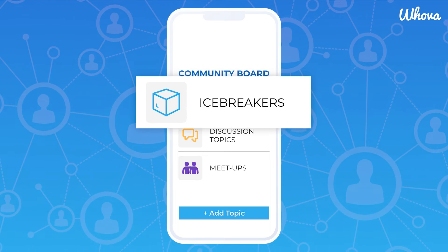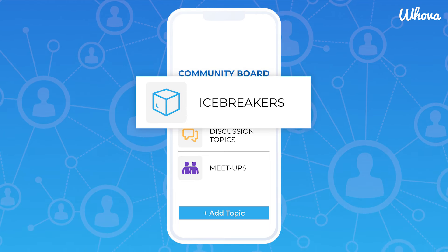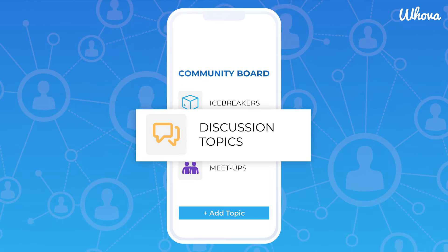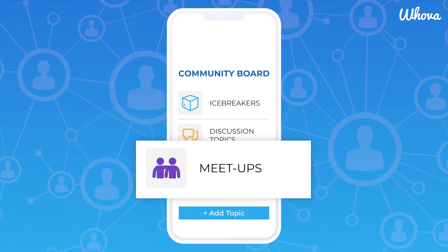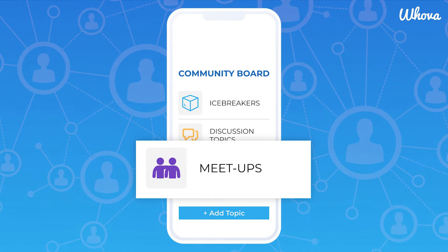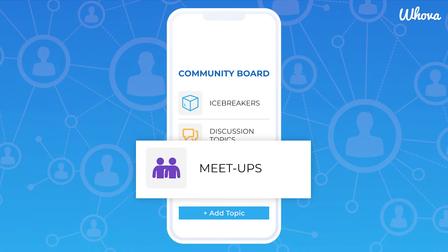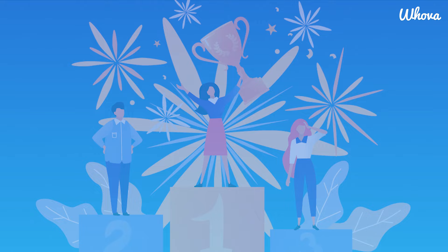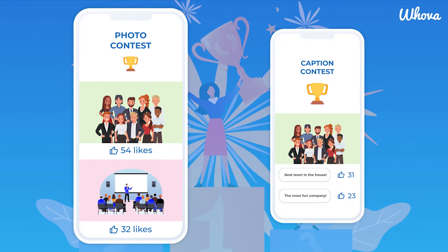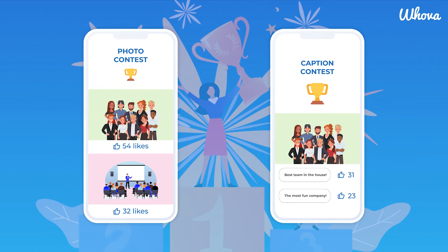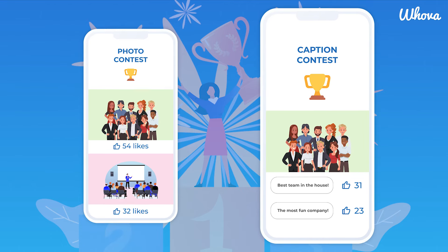They can introduce themselves through icebreakers, create discussion topics, and plan in-person or virtual meetups, without extra planning on your end. Get attendees even more involved and excited by gamifying your event, with photo contests, a popular feature, as well as caption contests.